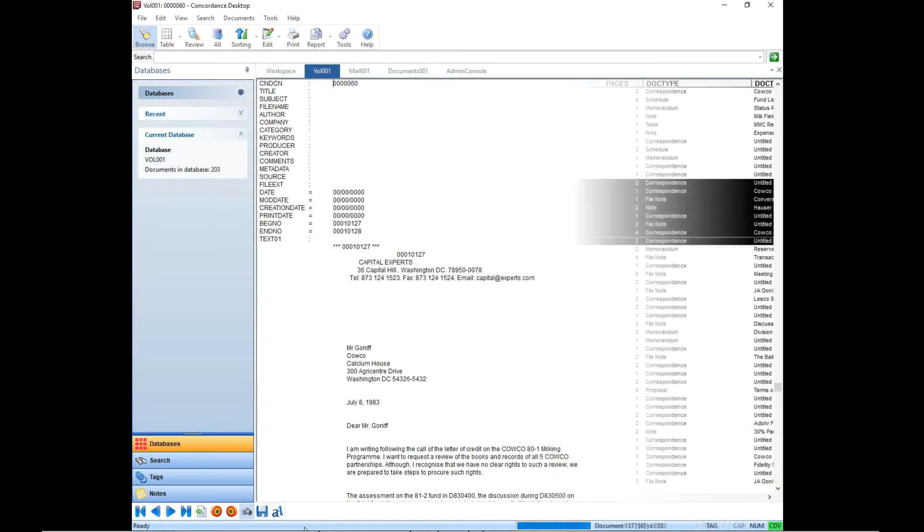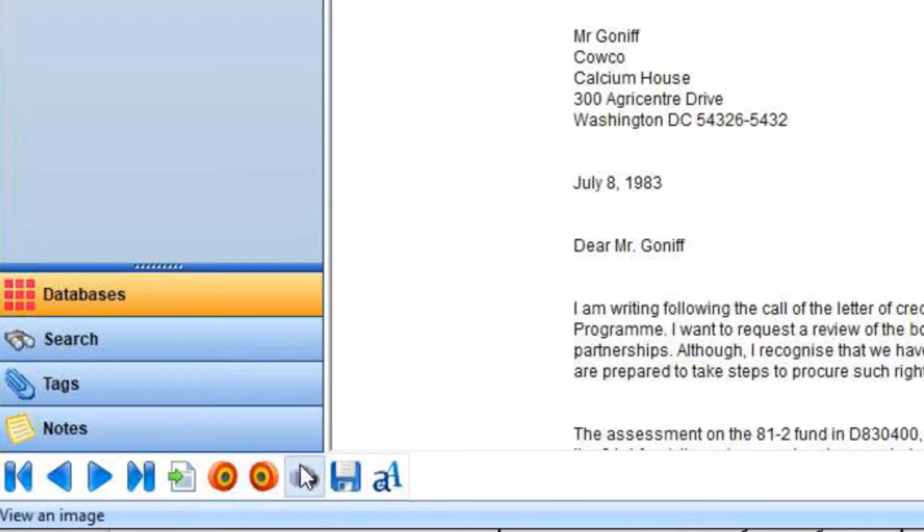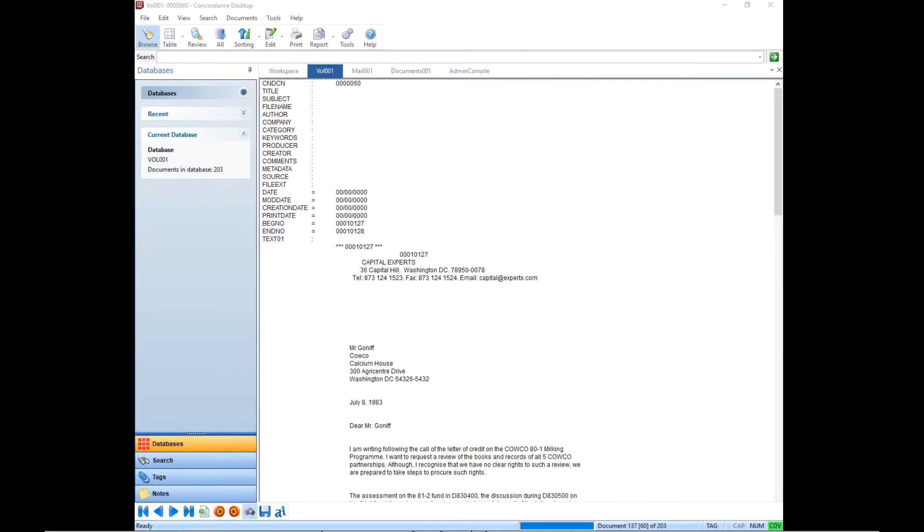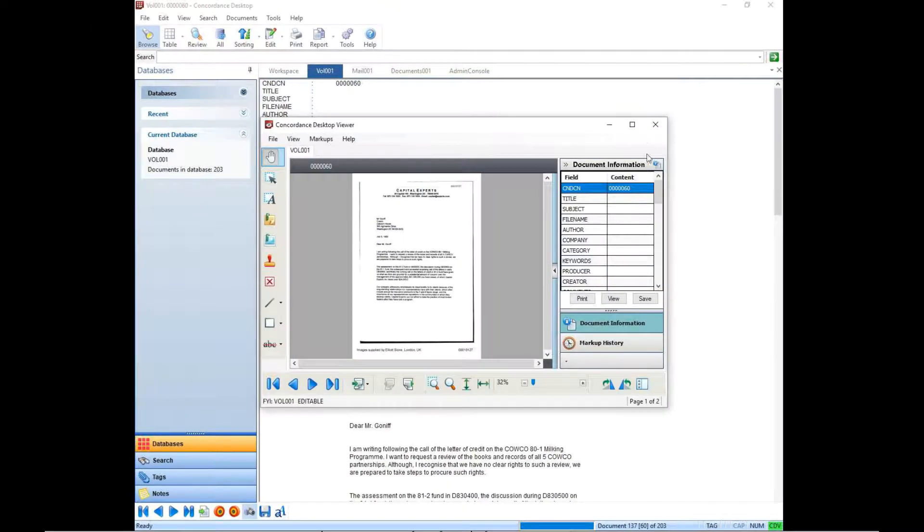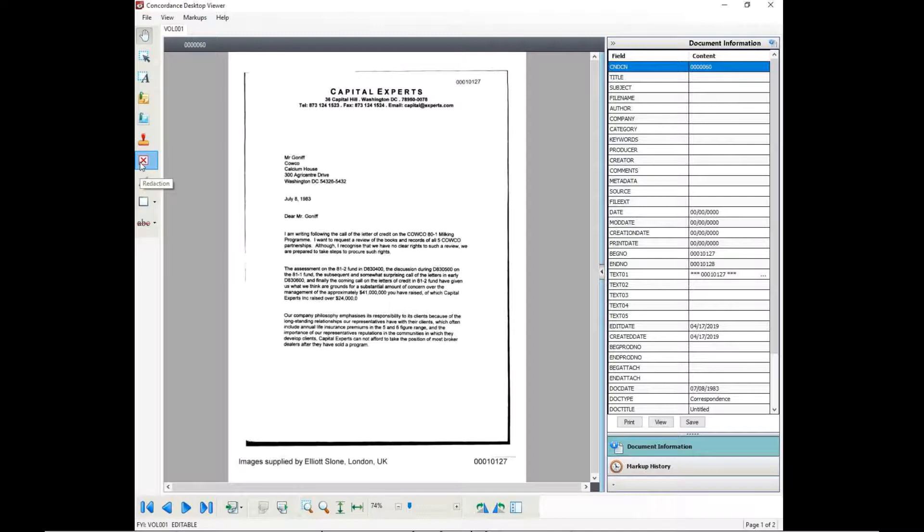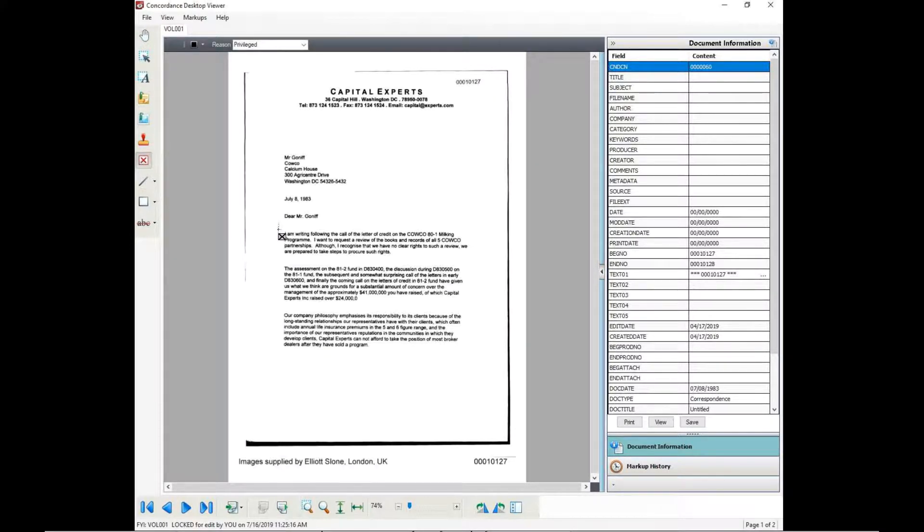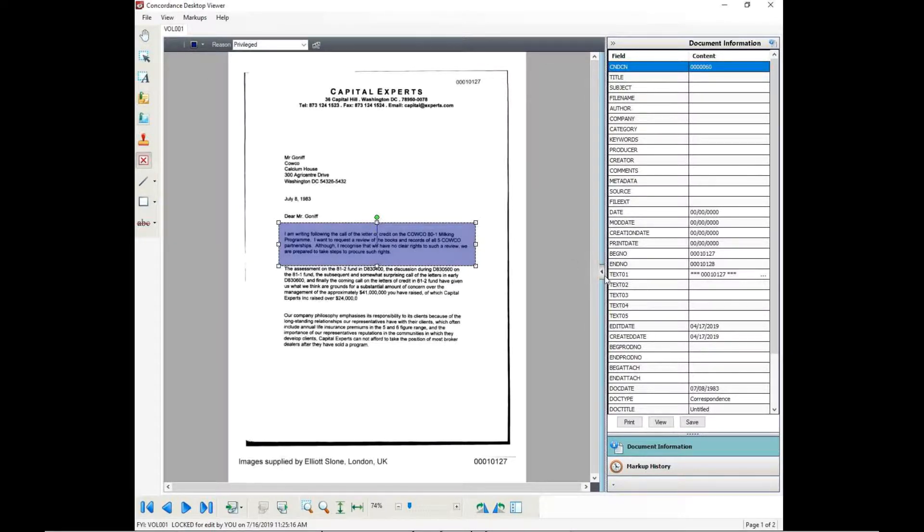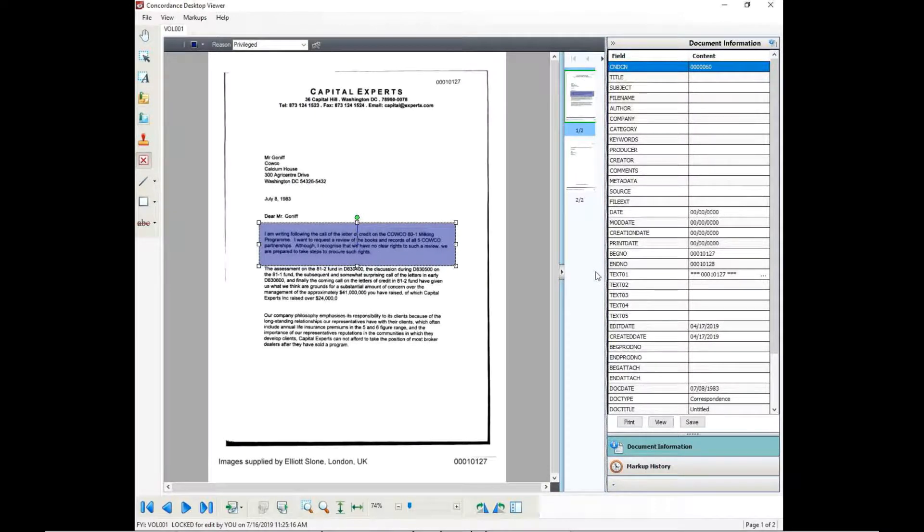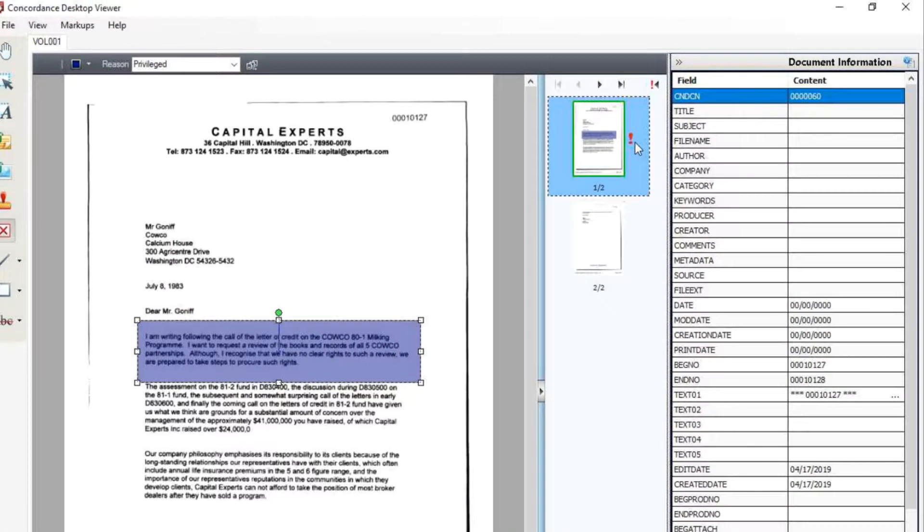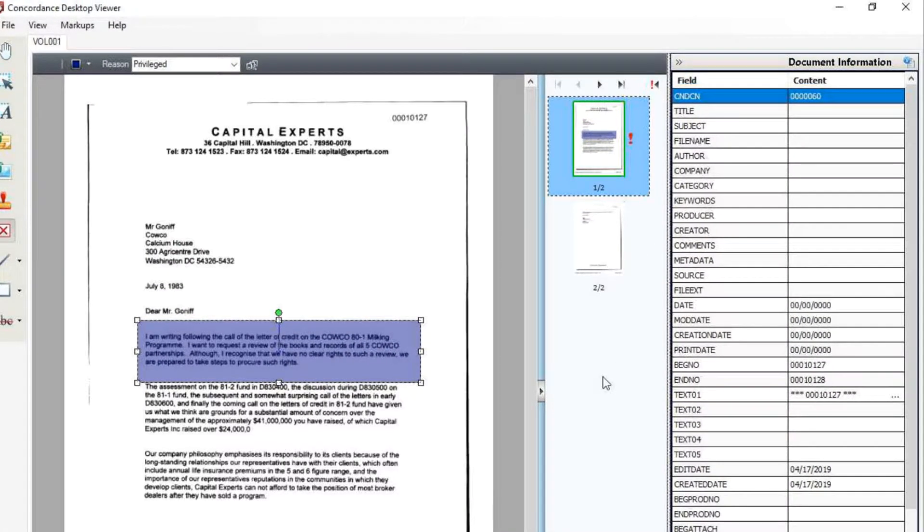Clicking the camera button will open the Concordance desktop viewer as a separate window that can be moved around on your desktop. The right panel displays the list of document information, which typically shows all of the metadata associated with the file. On the left side, you can see a bar of options for annotating the document and or adding redactions. If a document has any markups including a redaction, the thumbnail view of the document will have a red exclamation point next to that page.